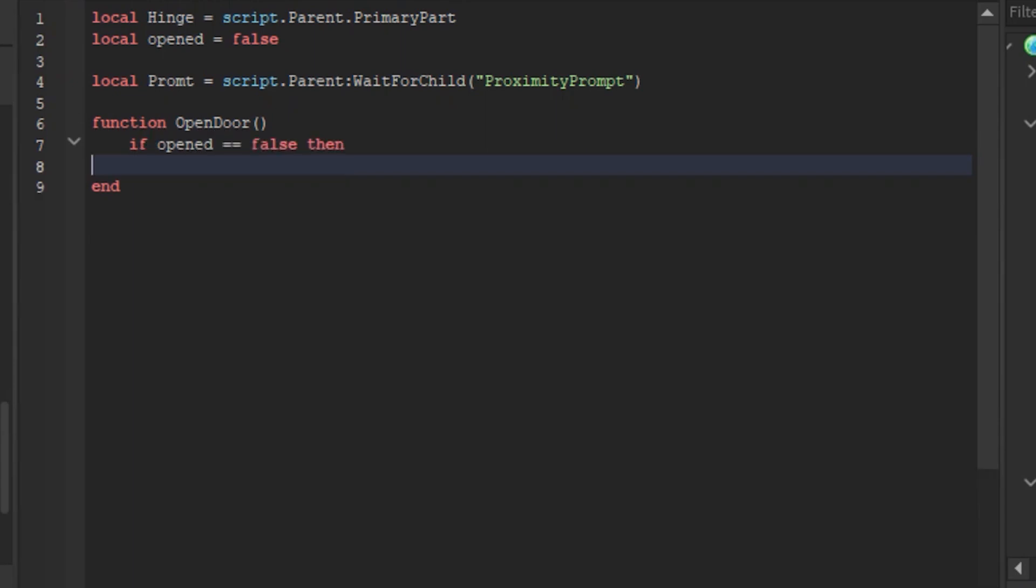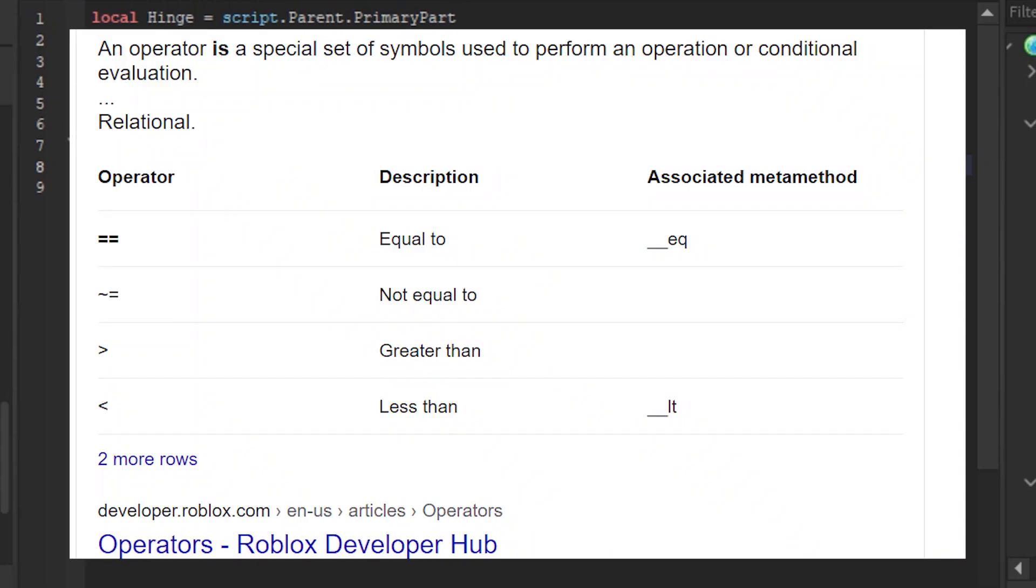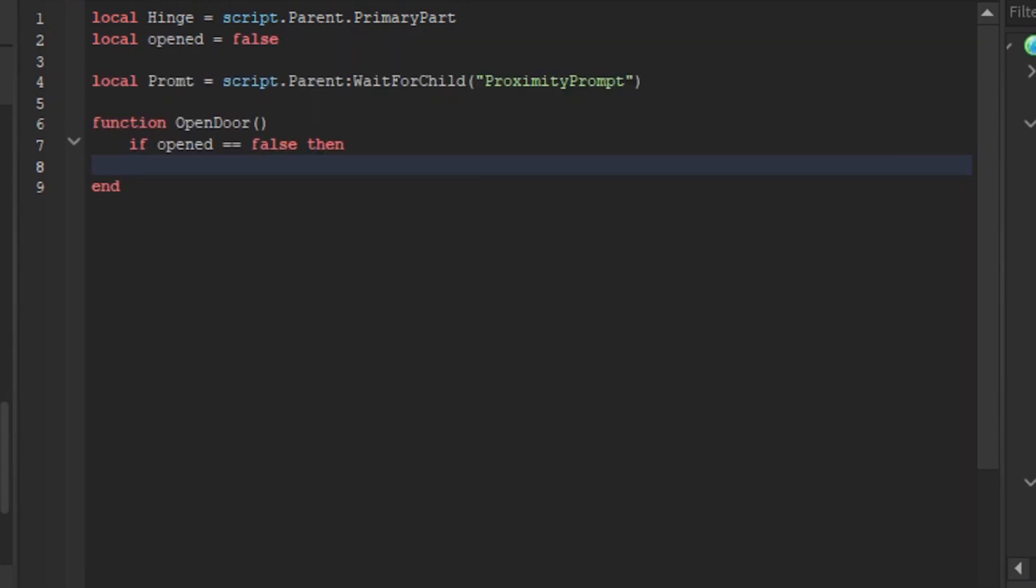Line 7 type if opened equals equals false then. What you did is say if the door isn't opened then, you basically said the script if it isn't opened go to the next line. The two equals are basically an equal to sign. I think most of my viewers know what an equal to means.